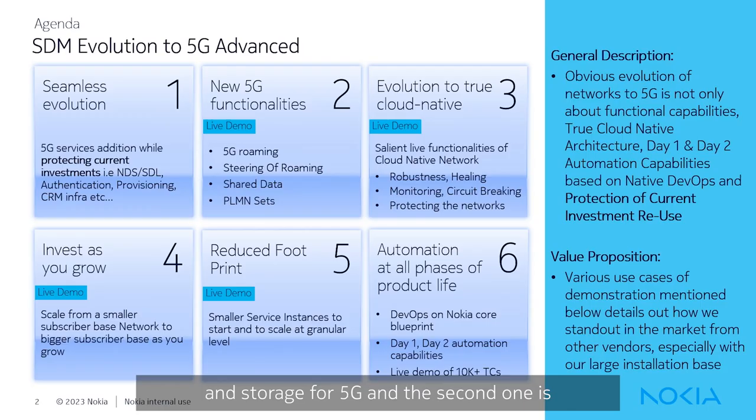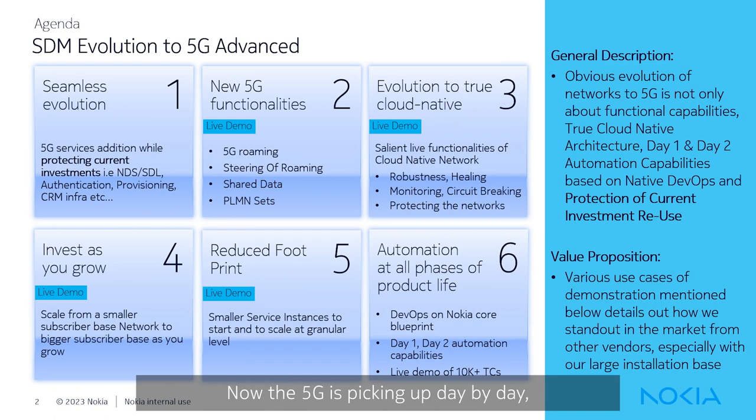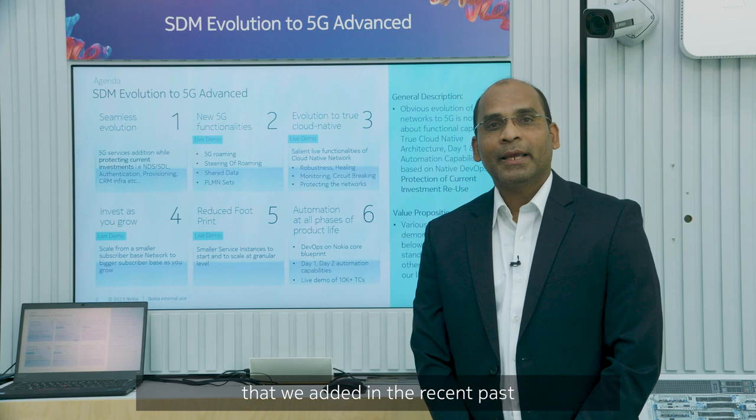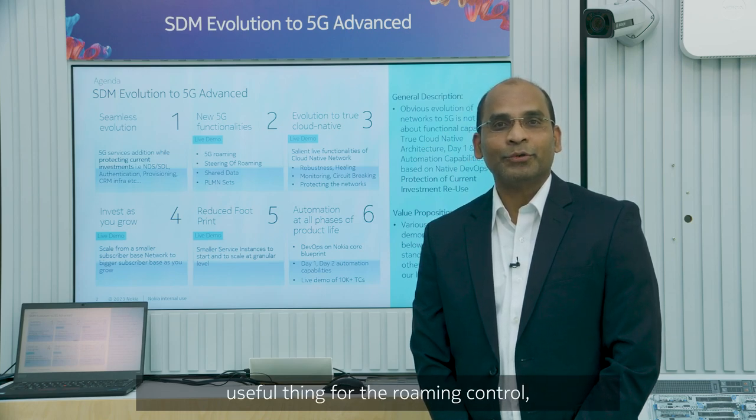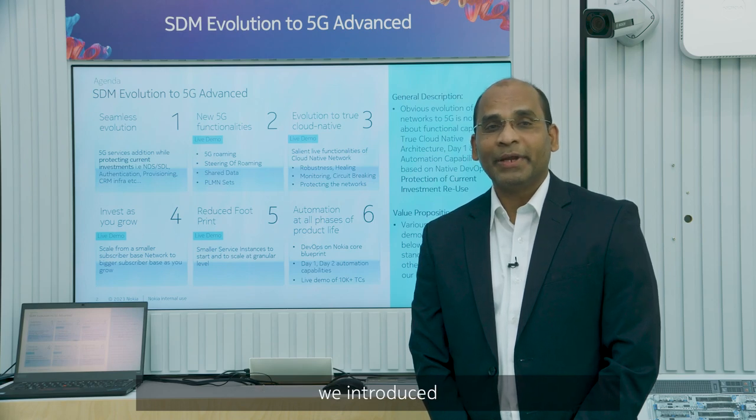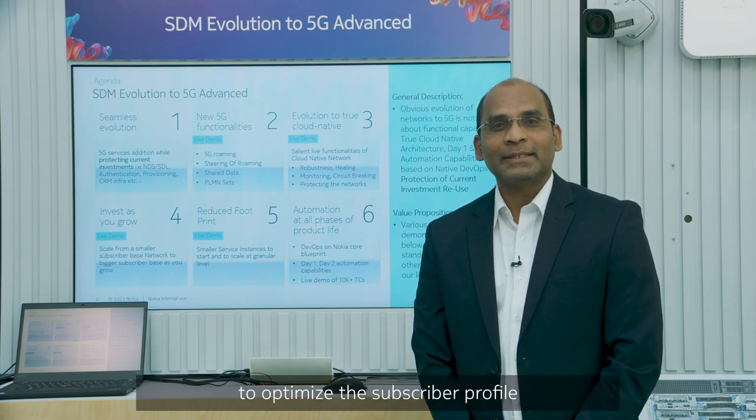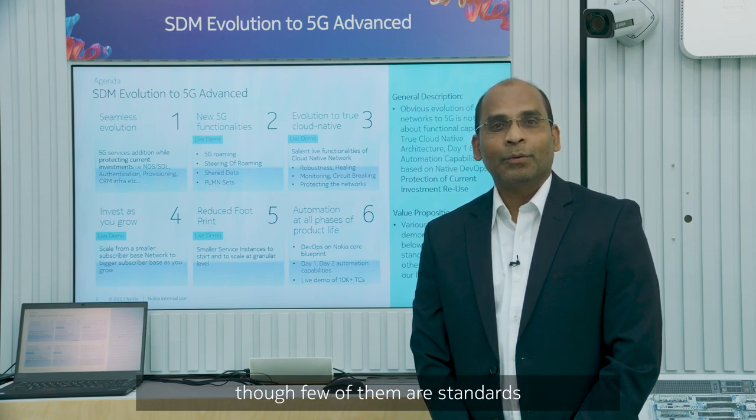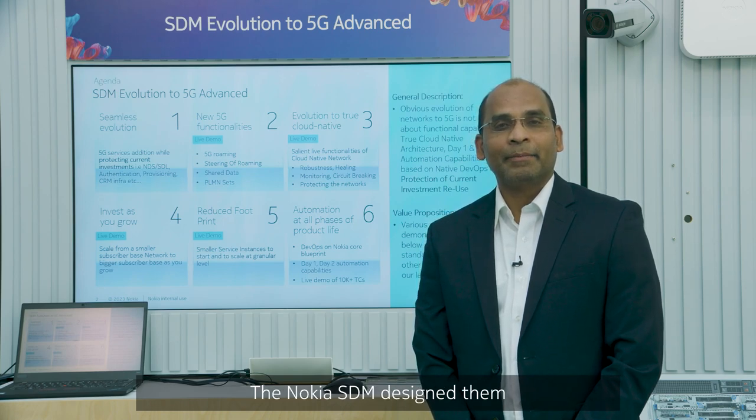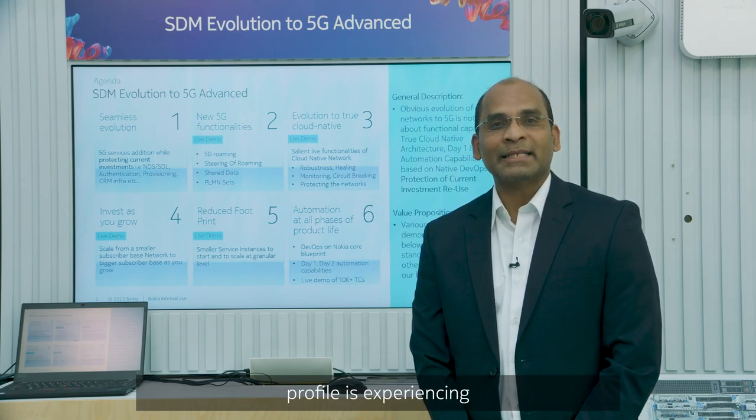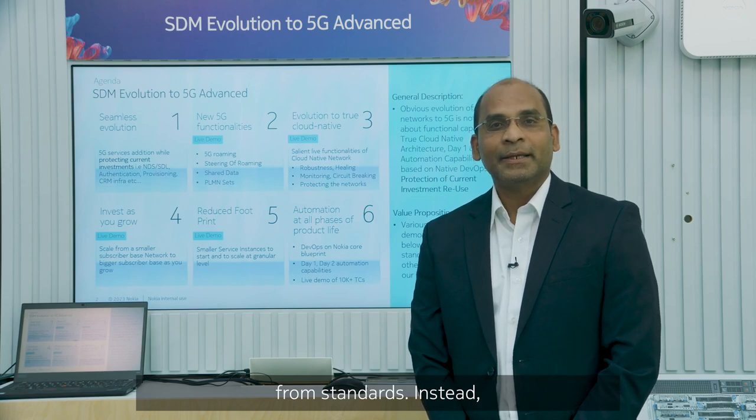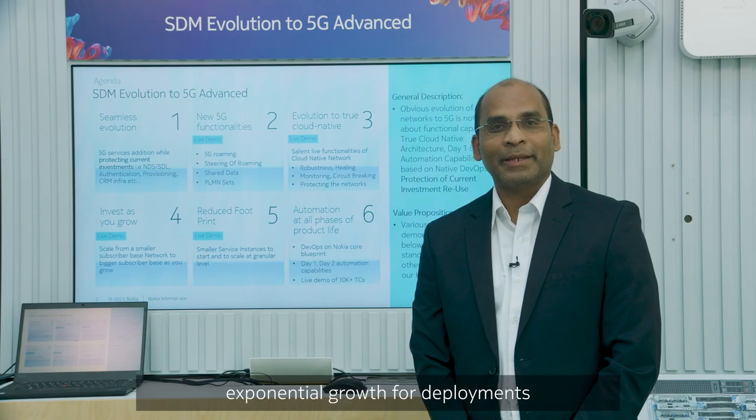And the second one is the new 5G functionalities that we added in the recent past. Now, the 5G is picking up day by day. 5G roaming is one of the advantages thing that we added in the recent past, and the steering of roaming, which is the most stringent and most useful thing for the roaming control. And the shared data concept that we introduced along with PLM and sets to optimize the subscriber profile that you are all going to provision for 5G. Though few of them are standards-driven capabilities, the Nokia SDM designed them and released them in a way that never affect the rate of growth that subscriber profile is experiencing from standards. Instead, make things light and no exponential growth for deployments.